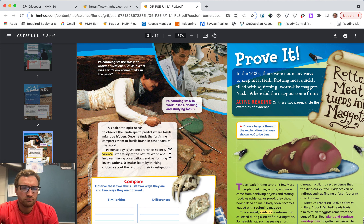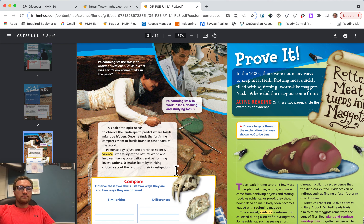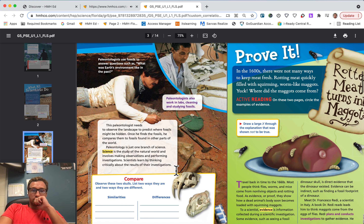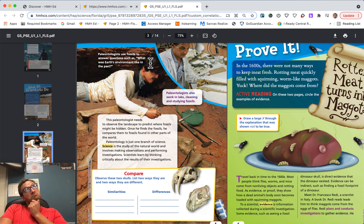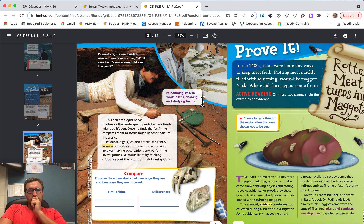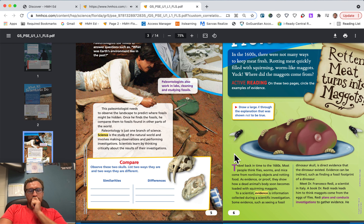Paleontology is just one branch of science. Science is the study of the natural world and involves making observations and performing investigations. Paleontologists use fossils to answer questions such as: what was Earth's environment like in the past? Paleontologists also work in labs, cleaning and studying fossils. Compare — observe these two skulls. List two ways they are similar and two ways they are different.